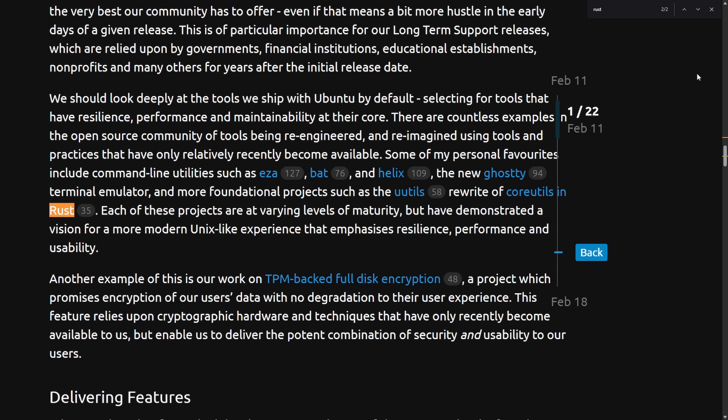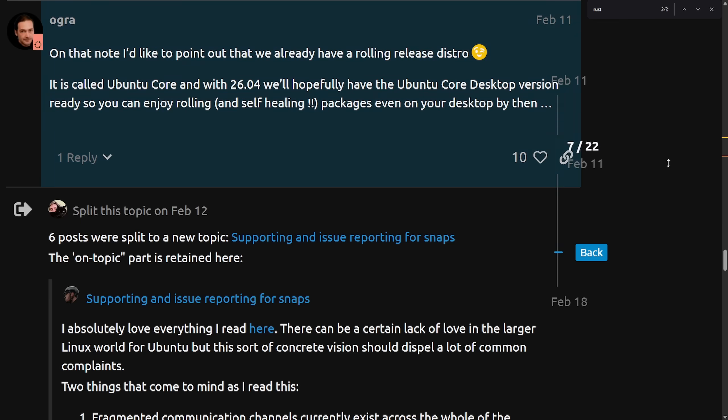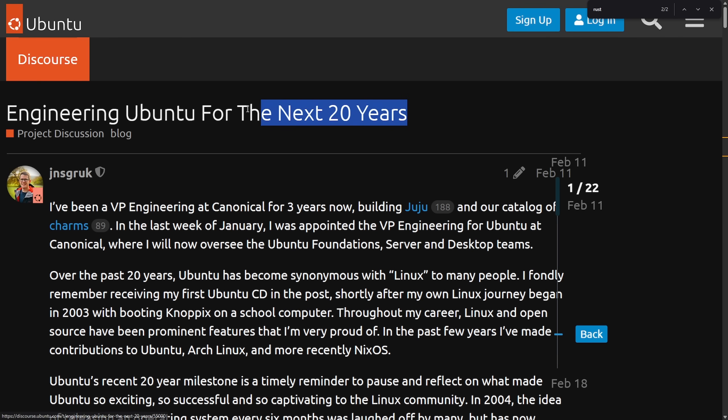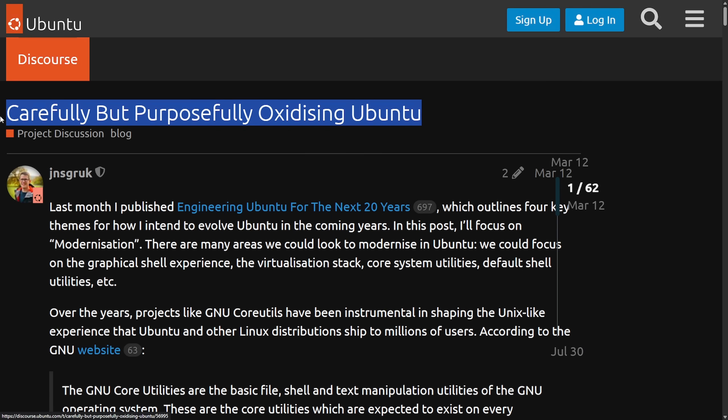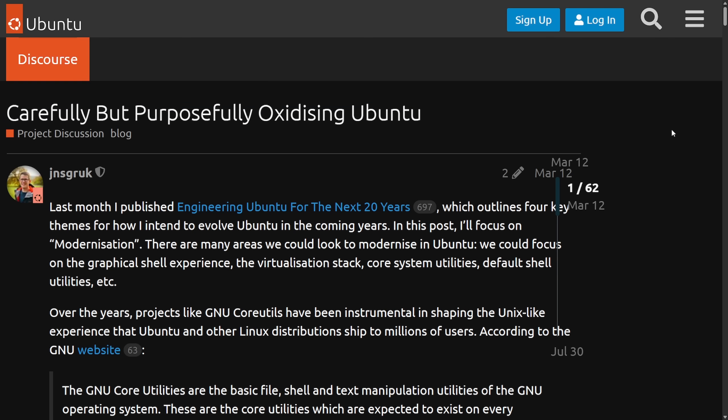So that all led into some questioning from the community. While this is looking forward, it was very vague. But about a month later, we get a clarification from the VP of engineering called carefully but purposefully oxidizing Ubuntu. This really starts to set the tone and explanation for what Ubuntu is going to be doing in the future to make things rusty.